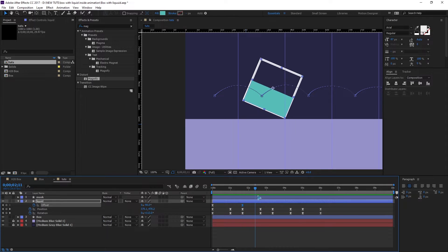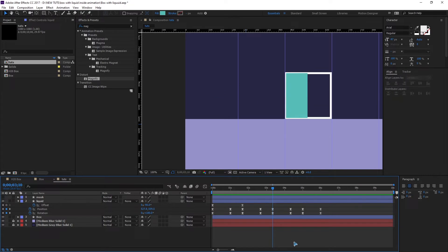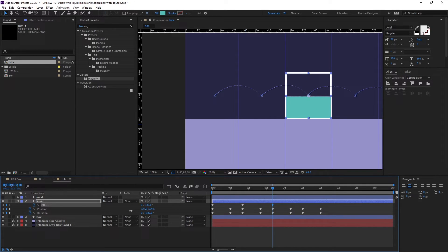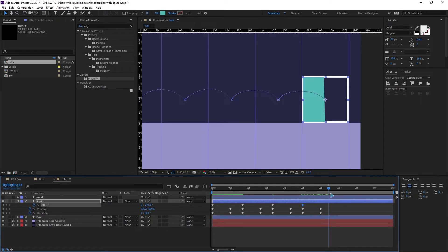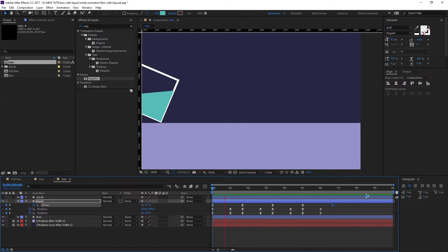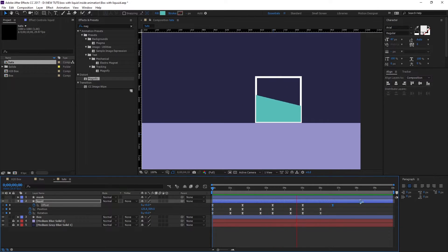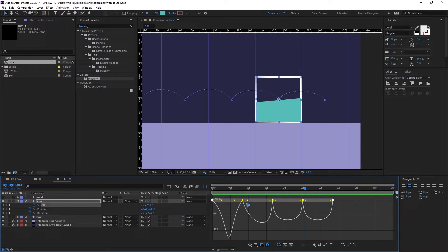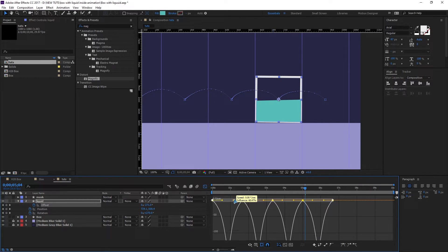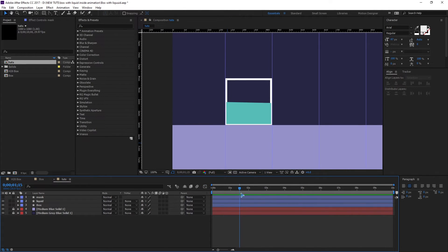Go to the next flip keyframe and change the offset value again to match. Repeat this for each subsequent flip — adjusting the offset at each keyframe position. On the final flip, change the offset back to the original value. Select all the offset animation keyframes, go to the Graph Editor, select all points, and flatten the curves to make them consistent across all keyframes.